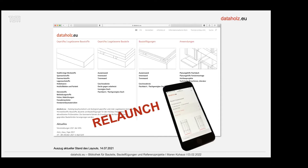Das Ziel war, Planern oder auch ausführenden Firmen die Planung und Umsetzung zu erleichtern. Die Kennwerte dieser Bauteile sind nach europäischen Normen eigentlich überall gleich. Aber die Nachweisführung ist in Österreich und in Deutschland sehr unterschiedlich – in Deutschland einfach viel komplizierter. Dieses Forschungsprojekt hatte zum Ziel, da ein bisschen Klarheit zu schaffen.